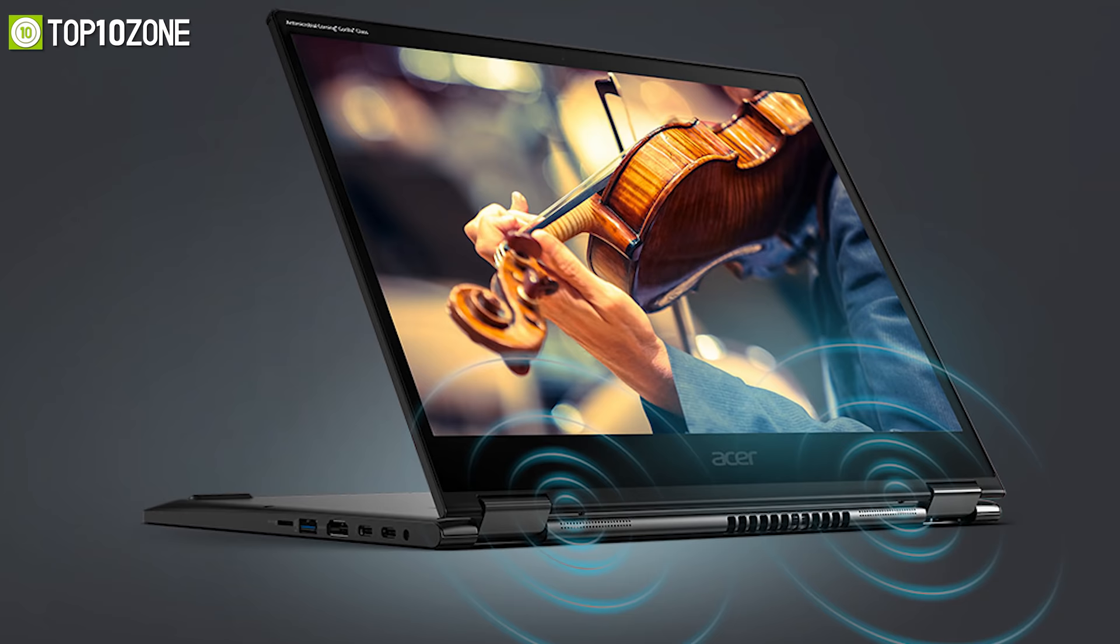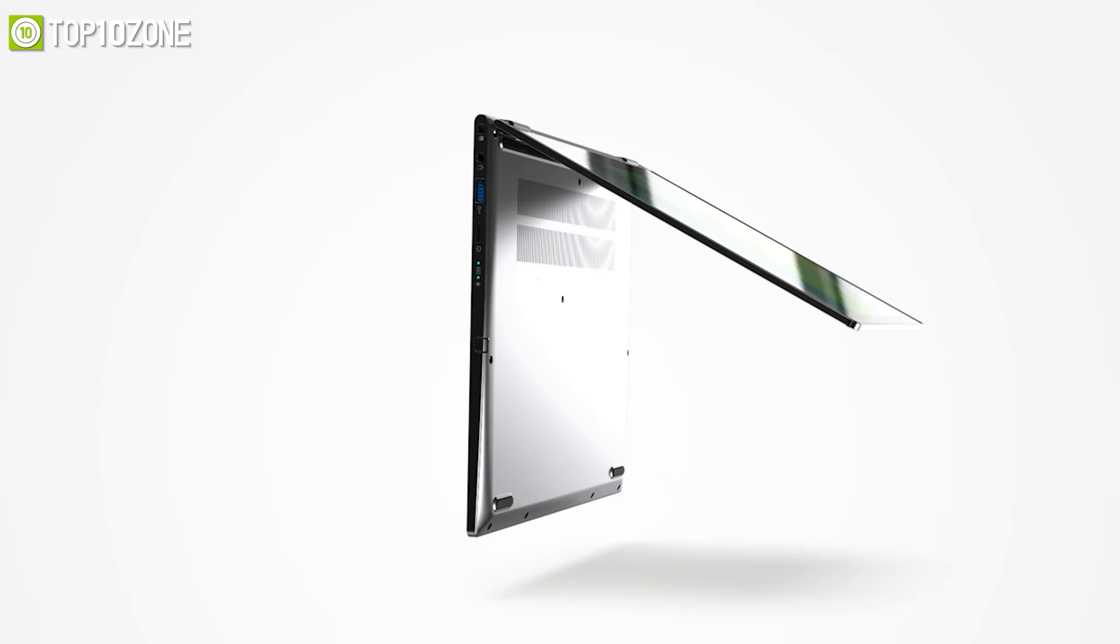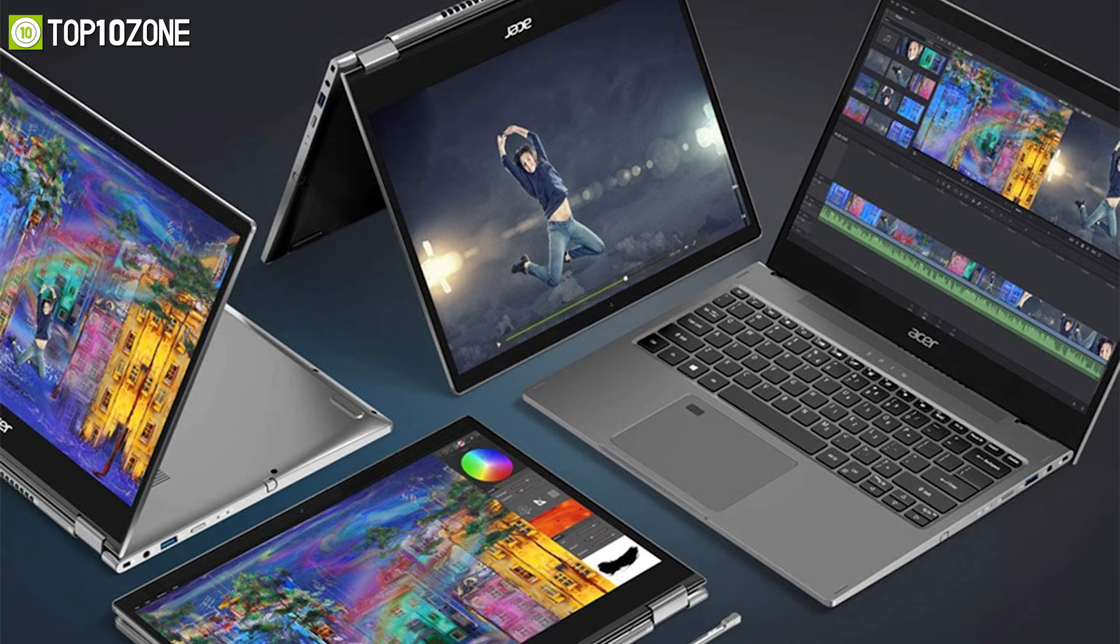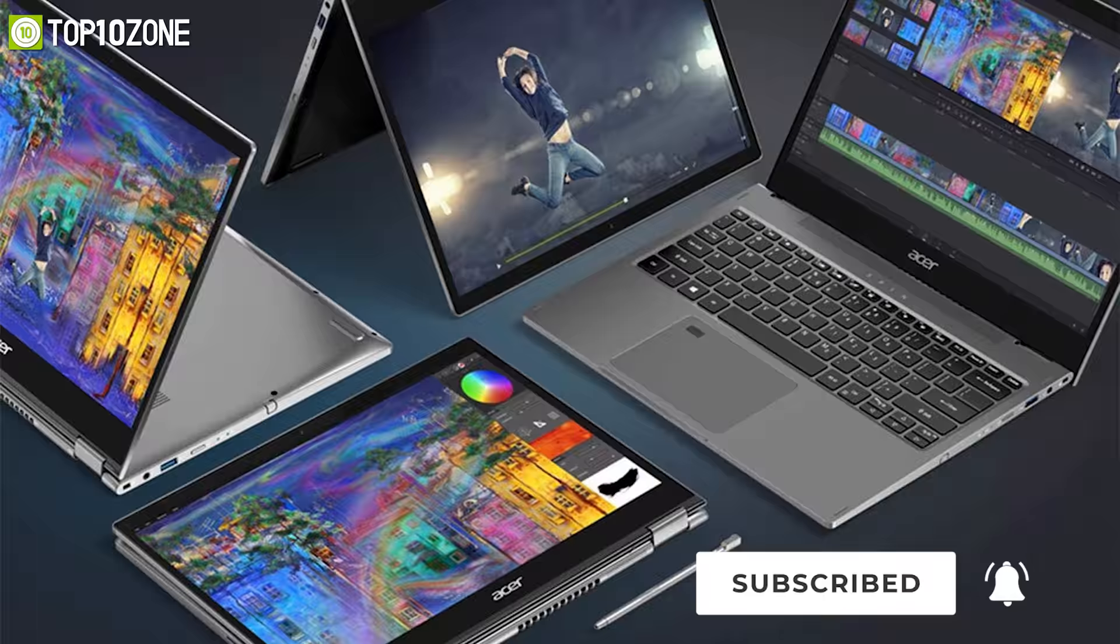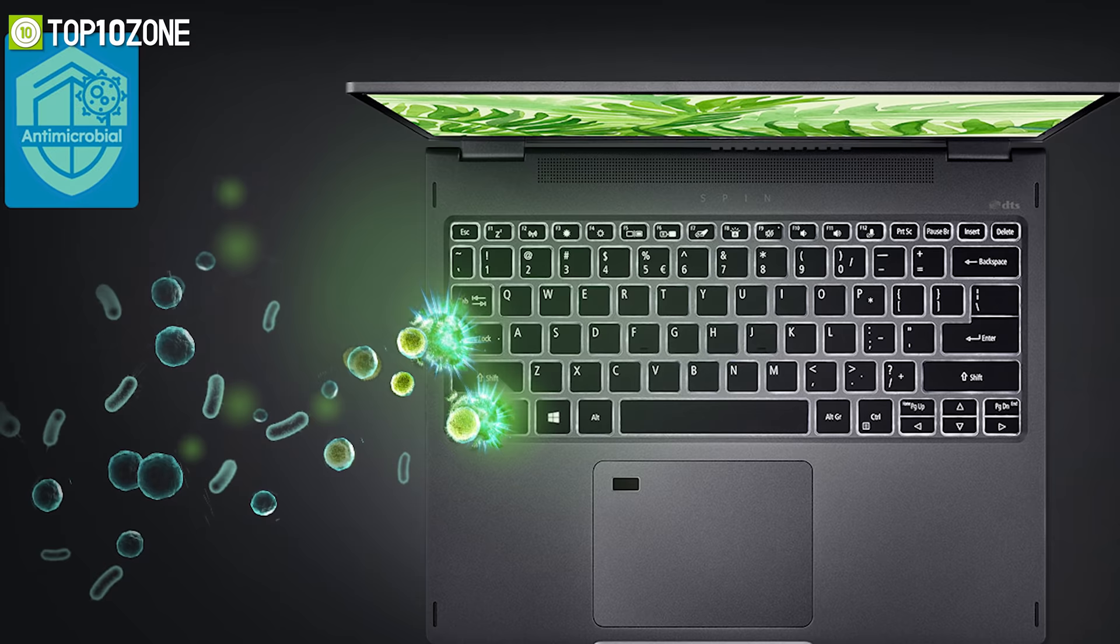The Spin 5's dual front-facing stereo speakers provide flexible and crystal clear sound for all of its different modes and always face you so that you get the most out of your media. Additionally, the surface of its keyboard, fingerprint reader, palm rest, and touchpad are all coated in an antimicrobial agent to protect you from a broad range of bacteria.